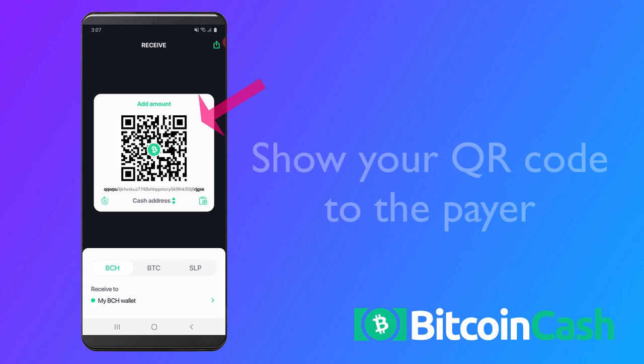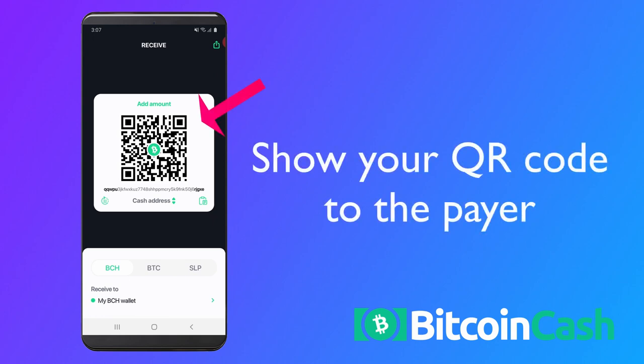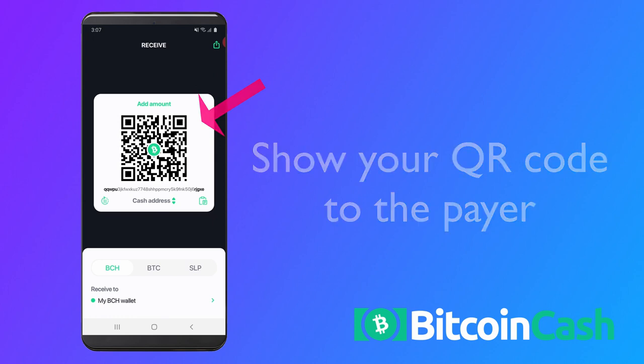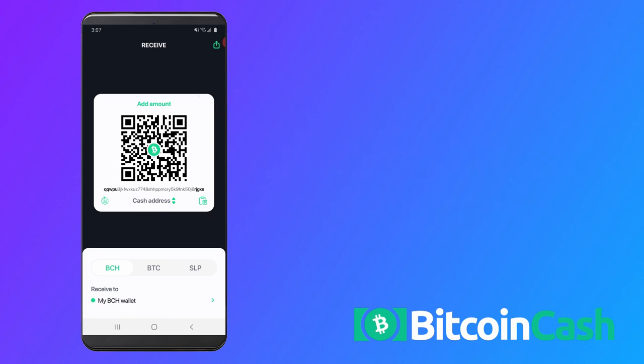The large black image in the middle is a QR code of one of your Bitcoin Cash addresses. QR codes make it easy to transfer complex information visually. Someone who wants to pay you can scan the QR code with their wallet and instantly get your Bitcoin Cash address.